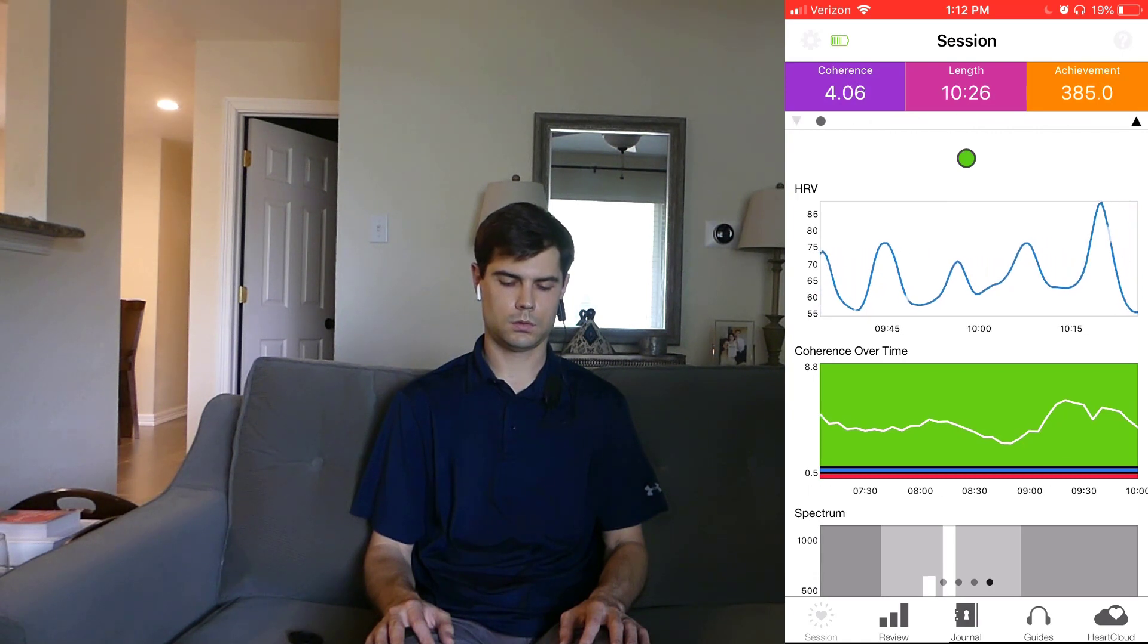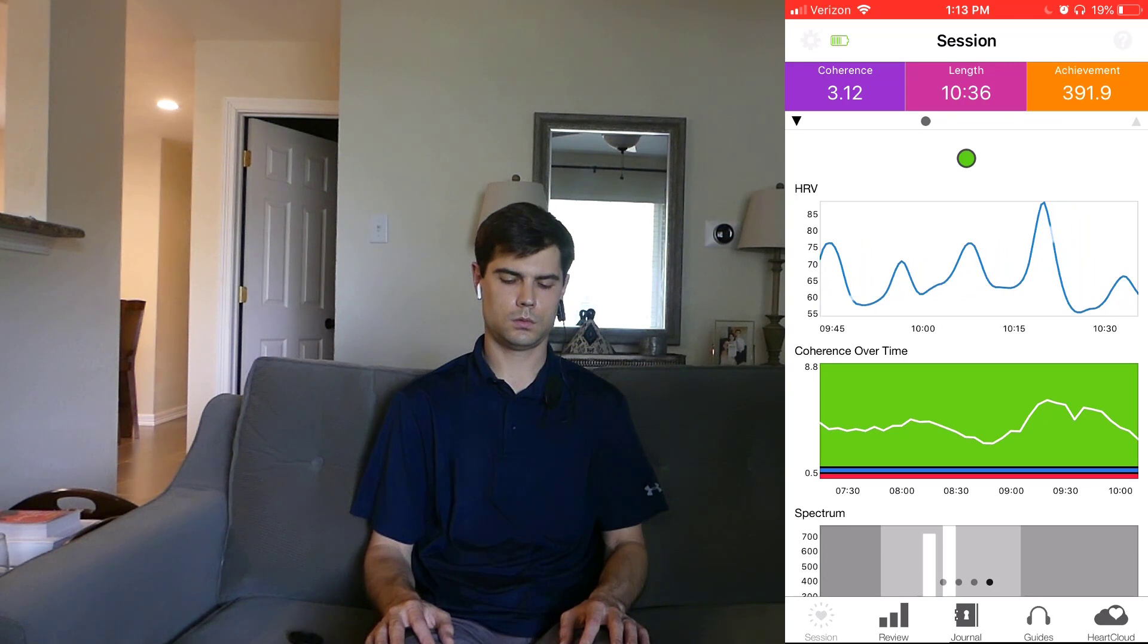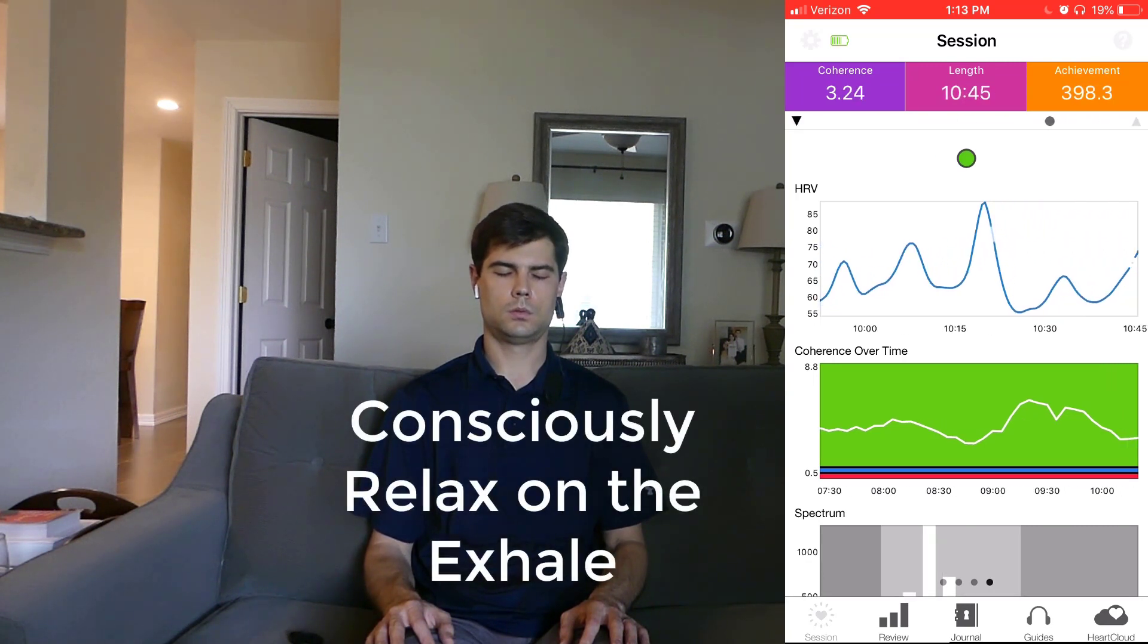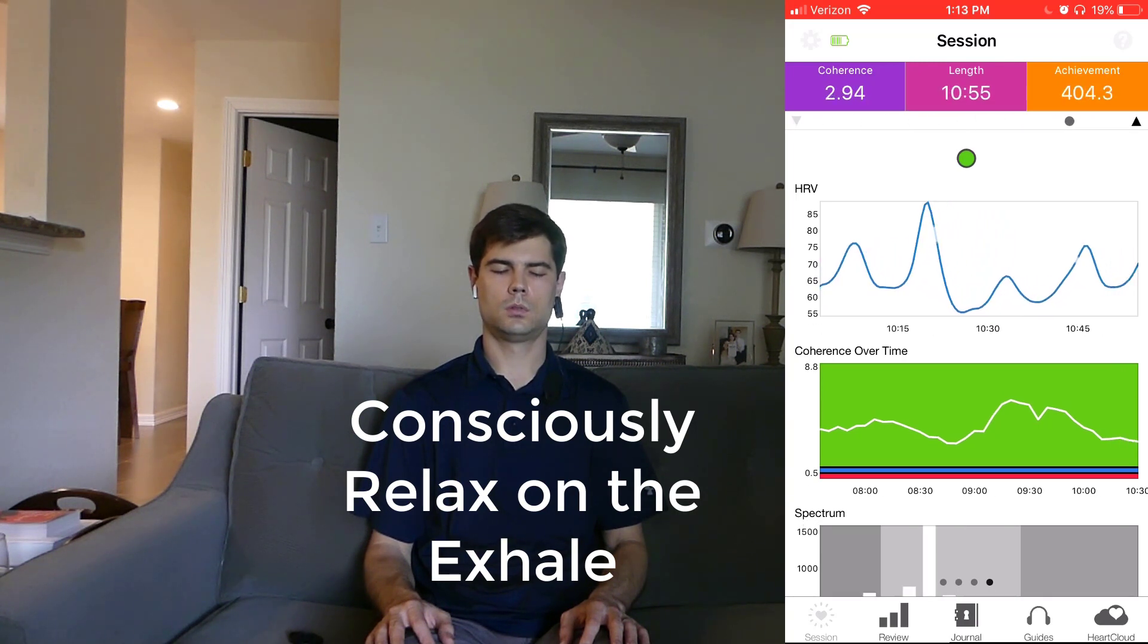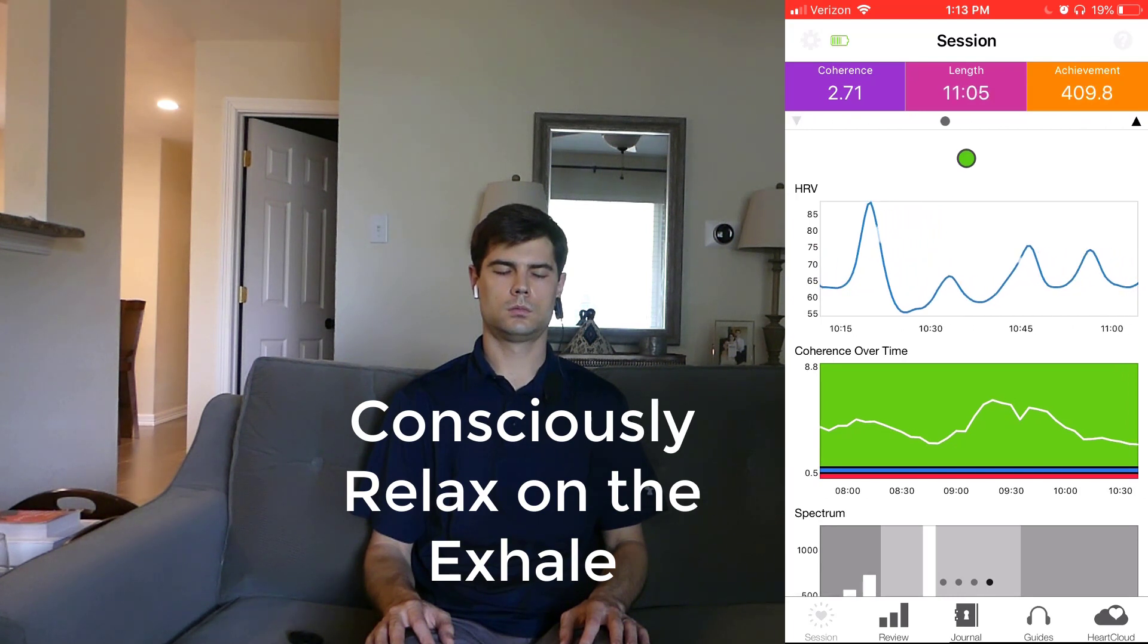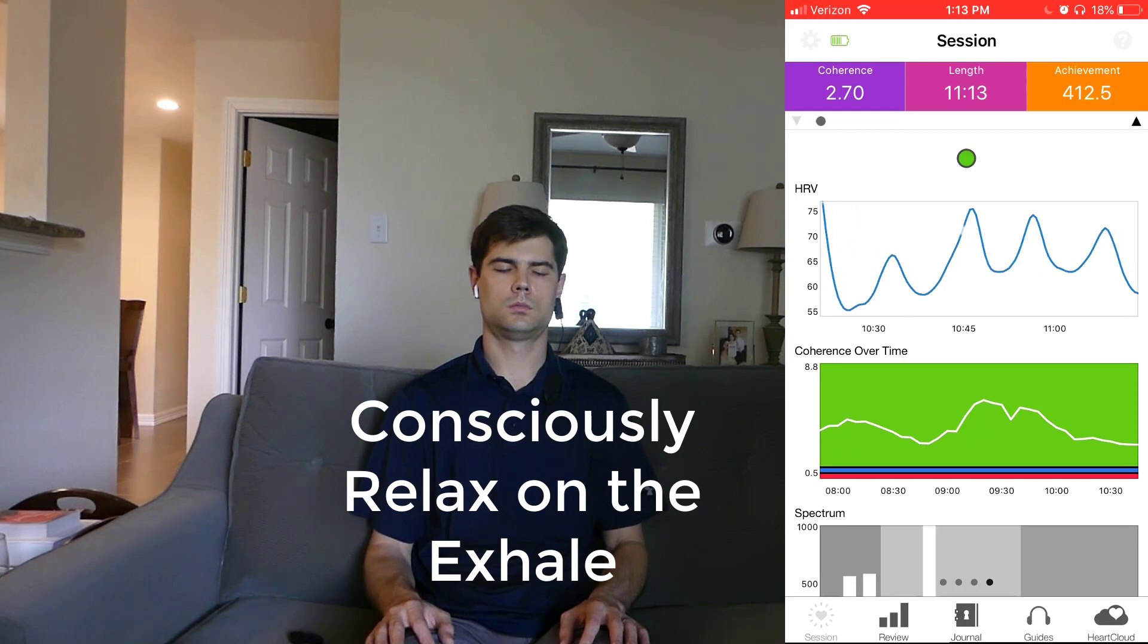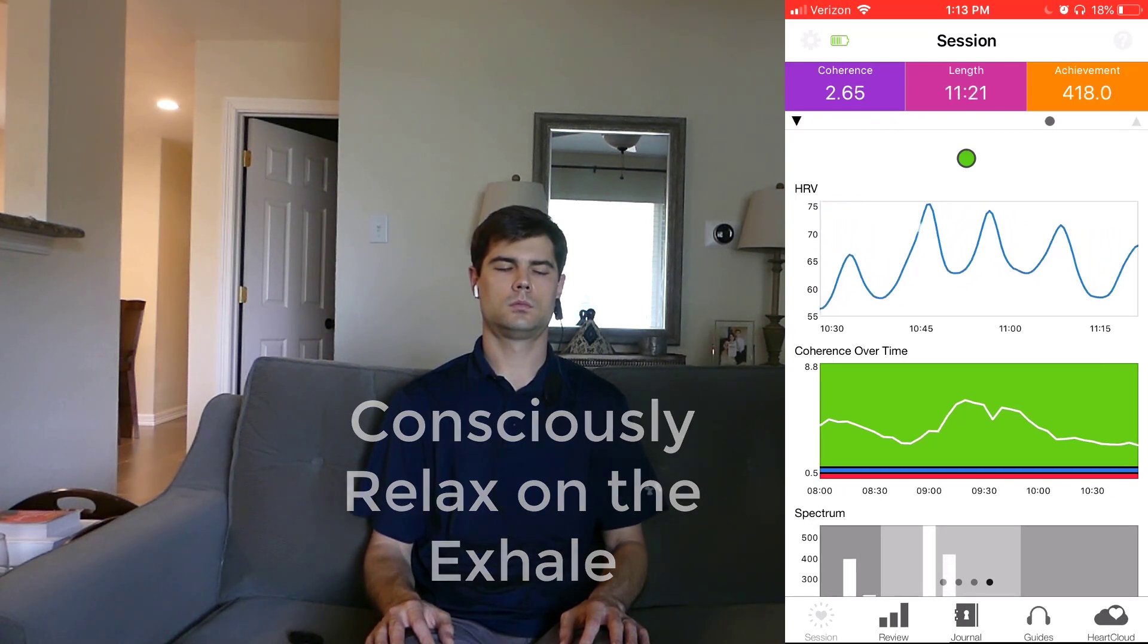Now, while I'm doing this phase, I'm thinking about a couple things. One of the things I'm thinking about is I'm trying to consciously relax on the exhale. So you're already naturally relaxing on the exhale, but by consciously relaxing, you can really maximize the benefit. So on each exhale, I'm consciously relaxing deeper. And on the inhale, I'm maintaining the relaxation.